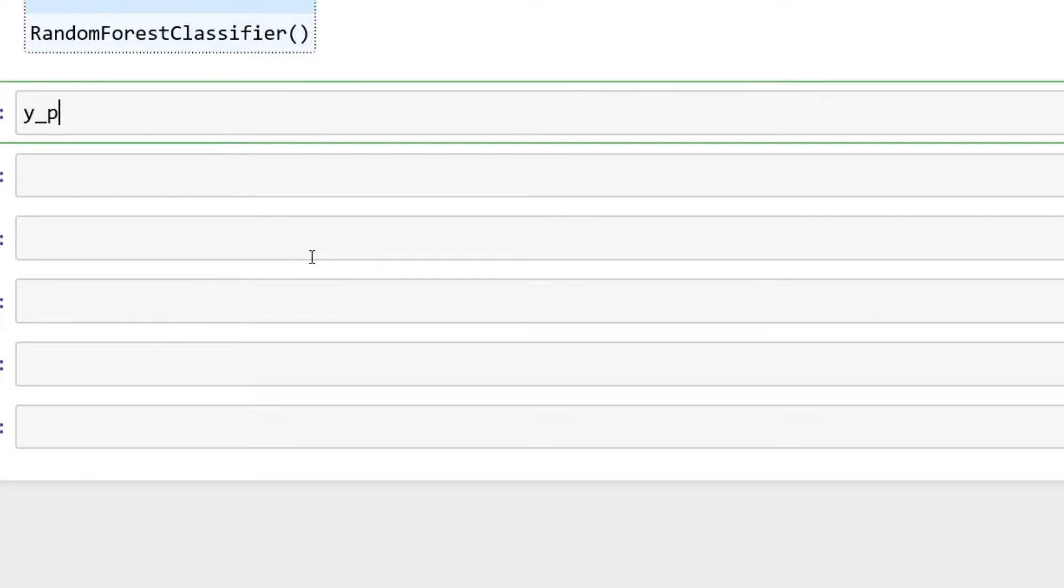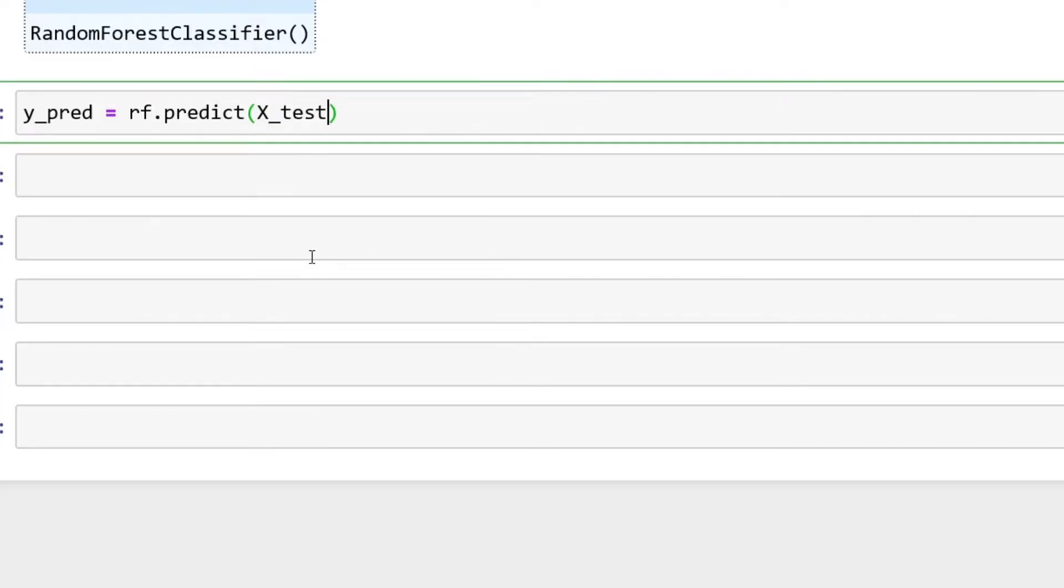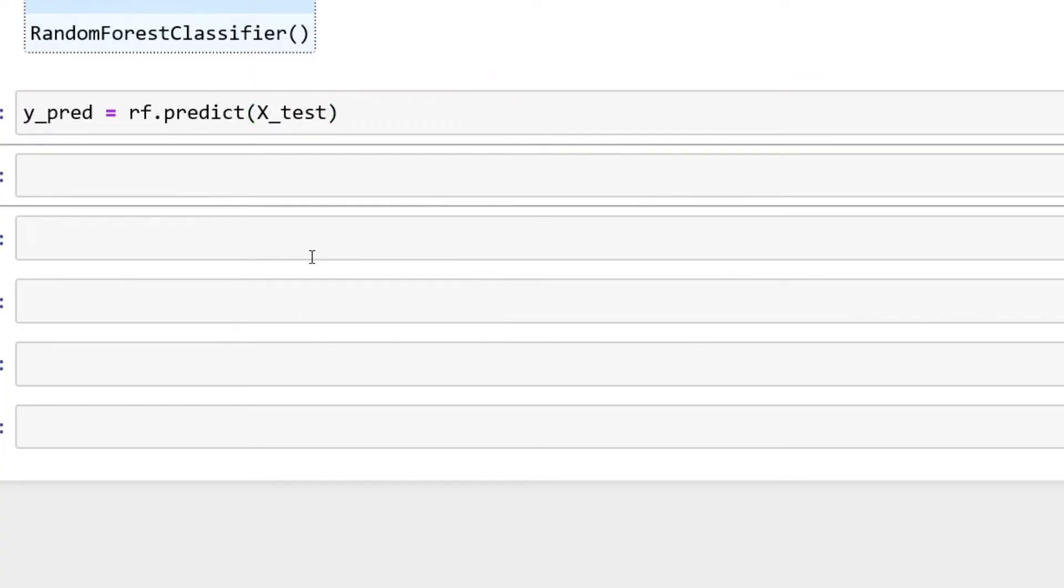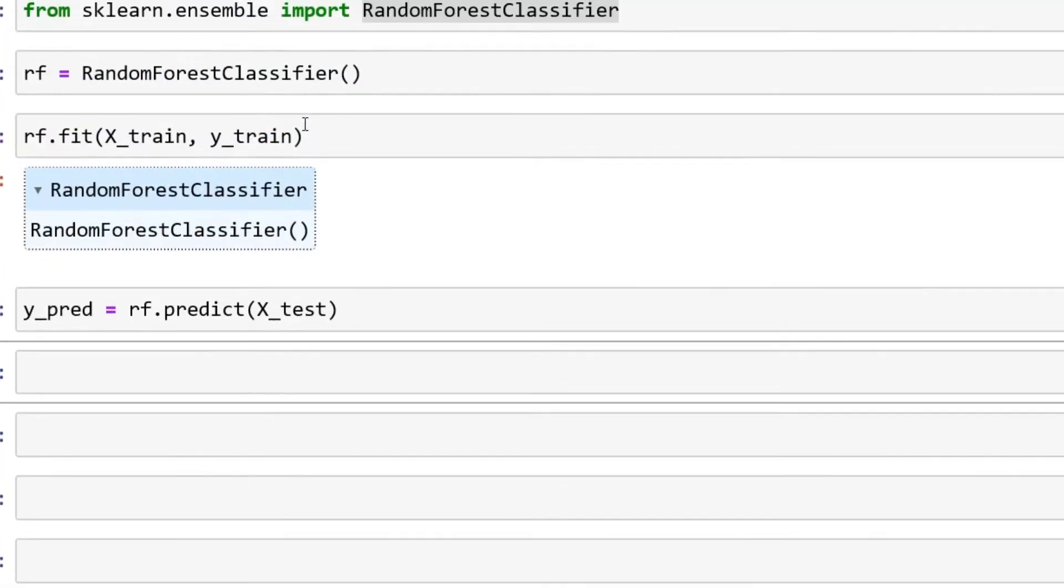Next thing I'd recommend is building out your prediction. We can say y_pred, you see it all the time coded out, and we'll say rf.predict and put your X_test.